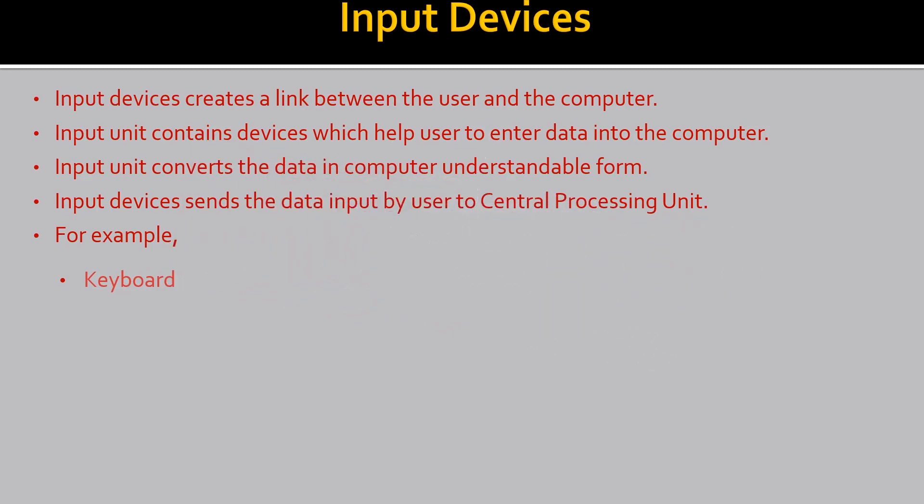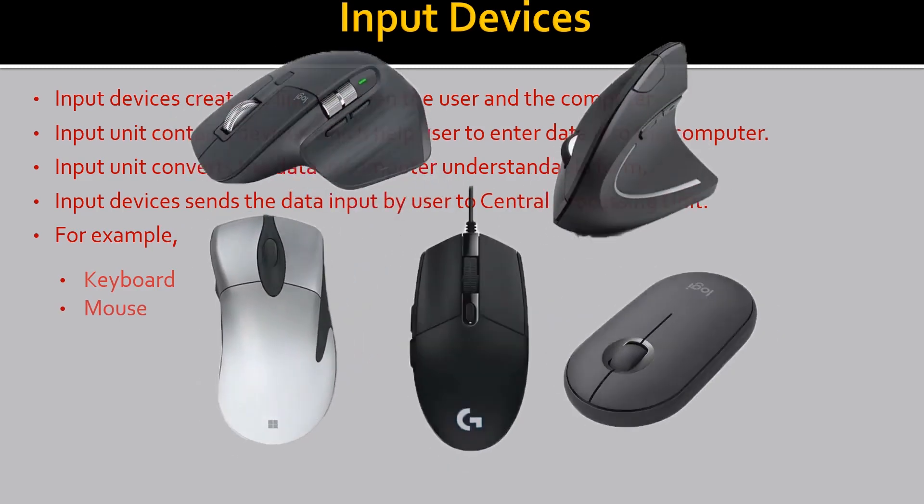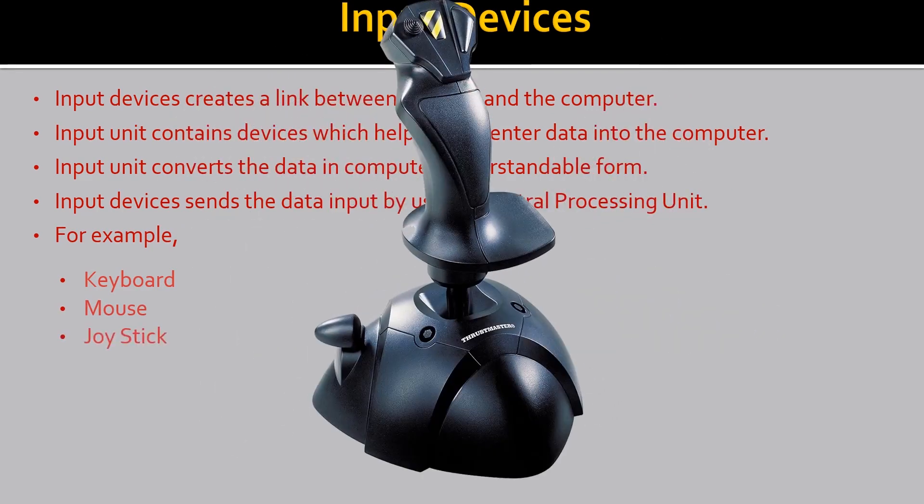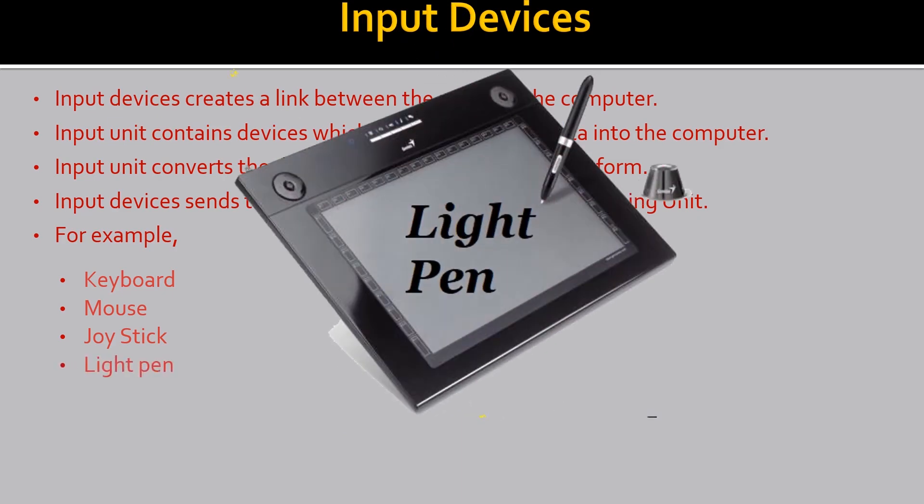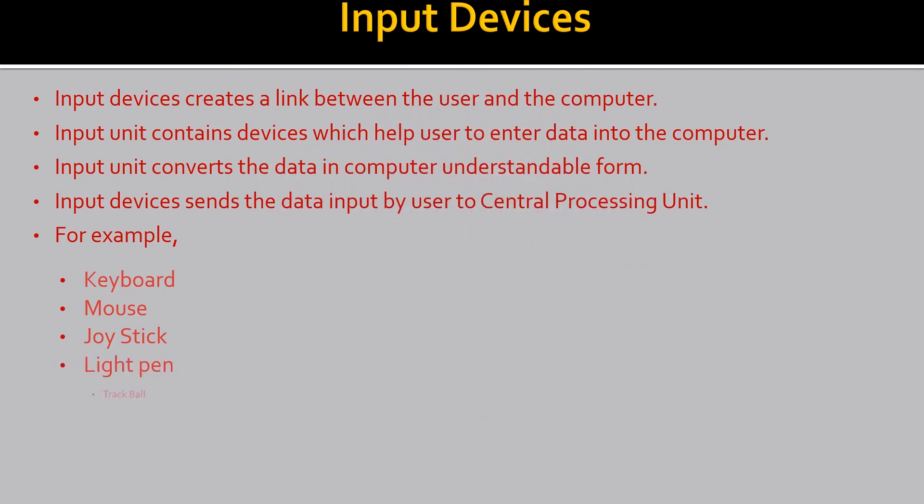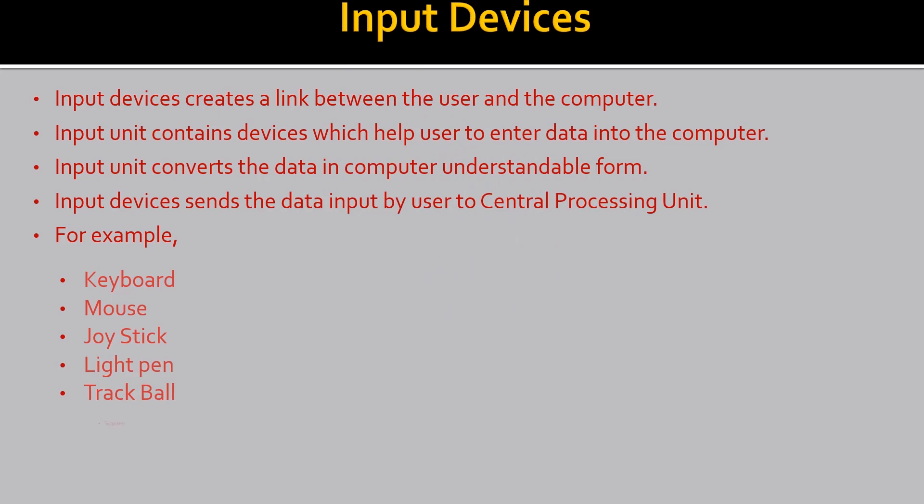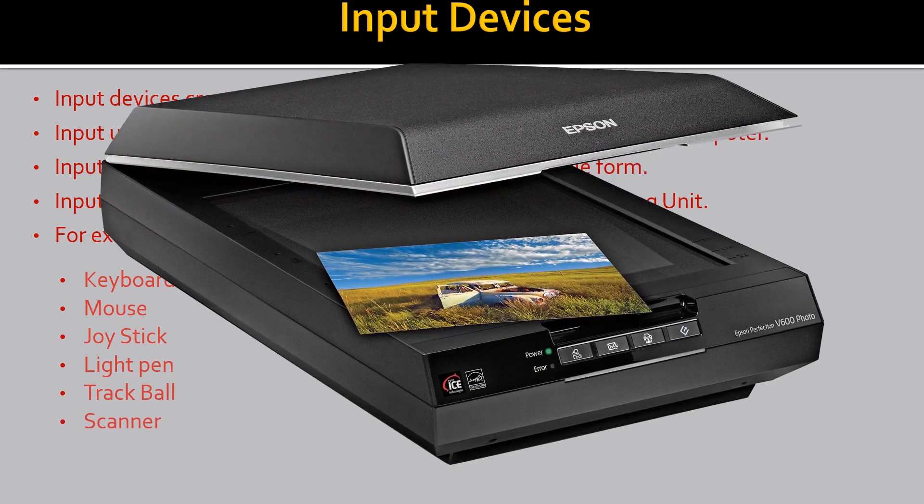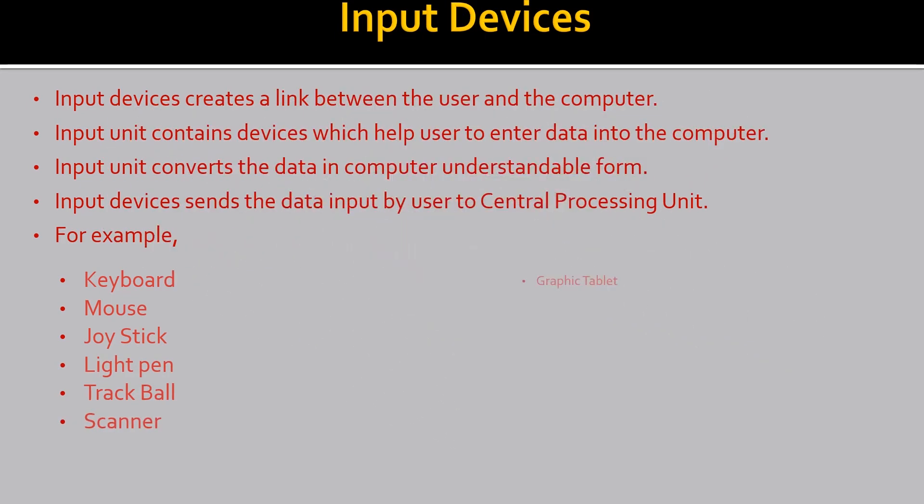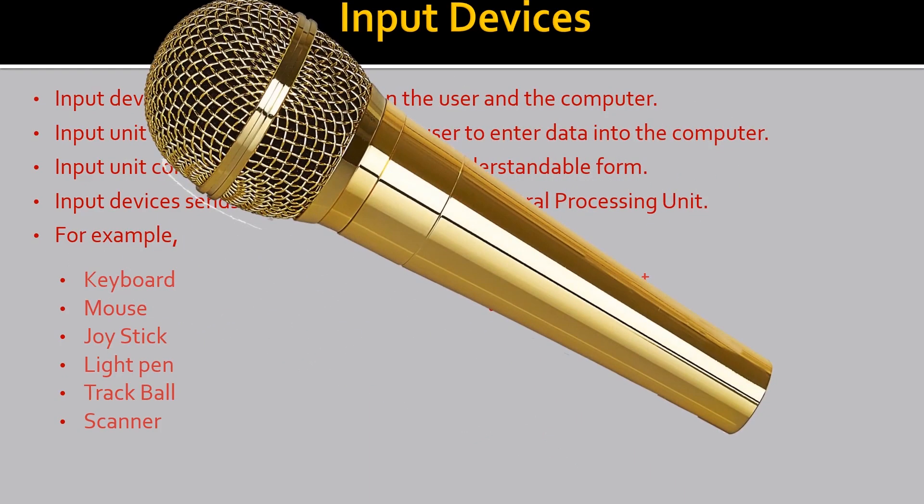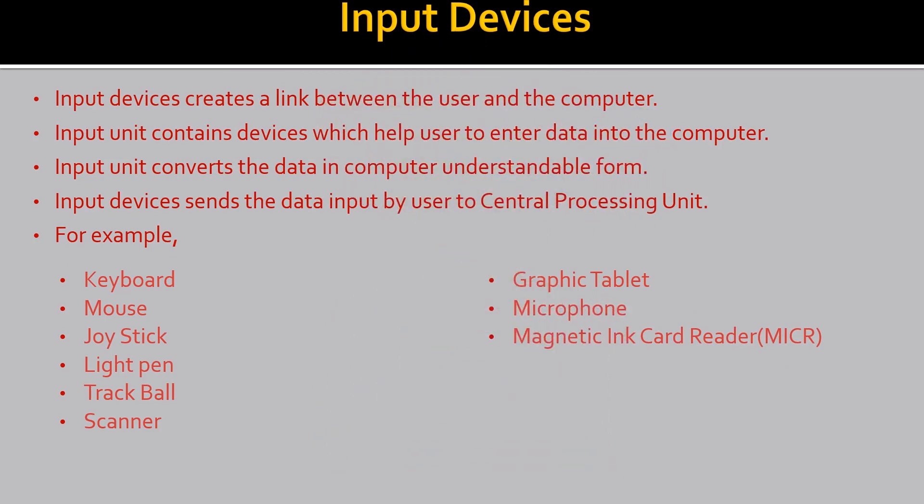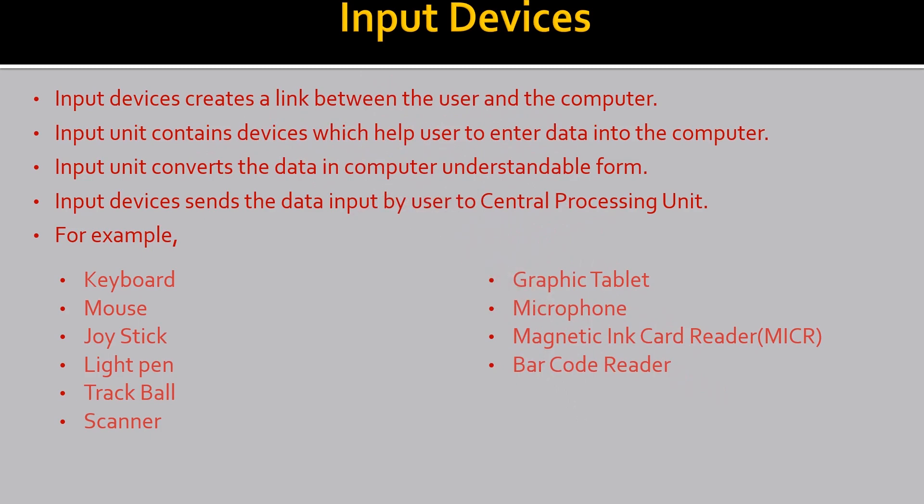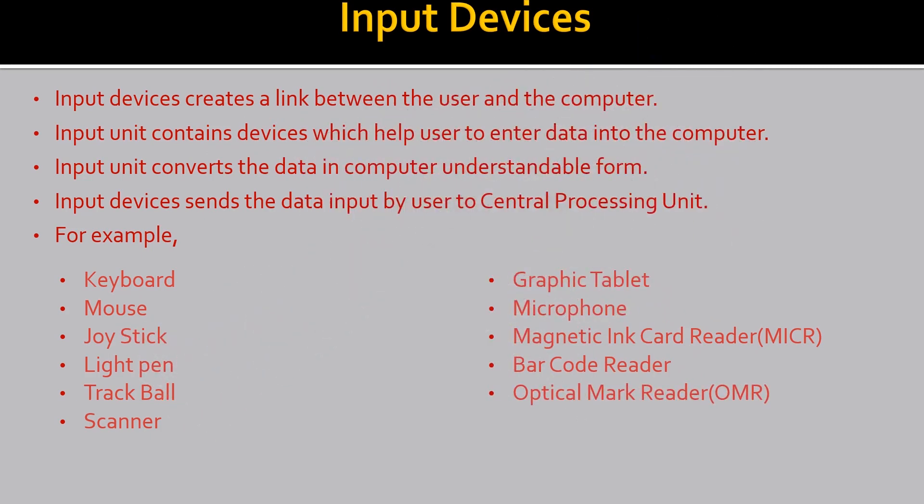Keyboards with the type of data. Keyboard, mouse, joystick, light pen, trackball, scanners, graphics tablet, microphone, magnetic card reader, MICR, barcode reader, optical mark reader, OMR.